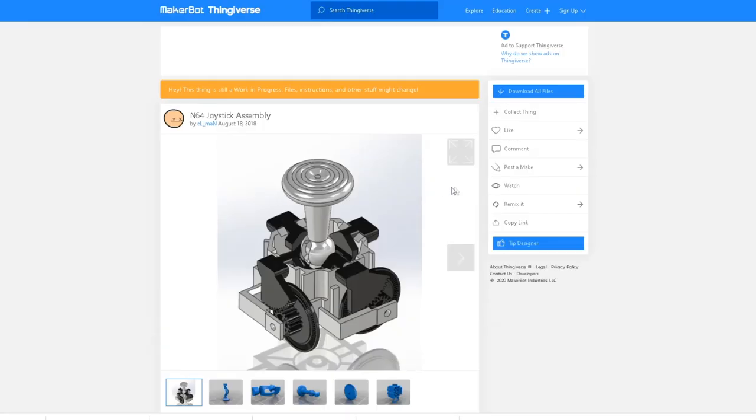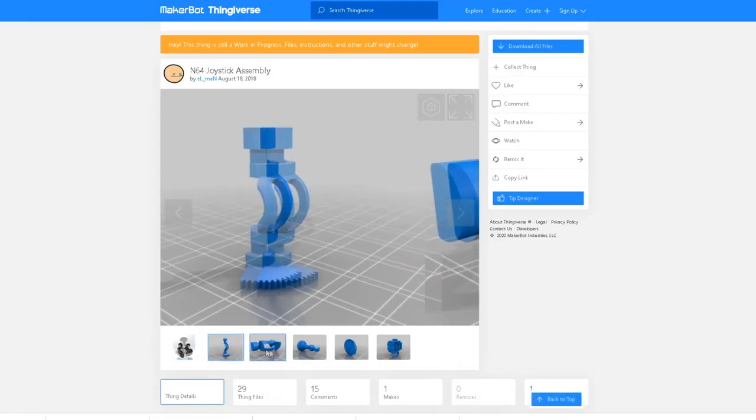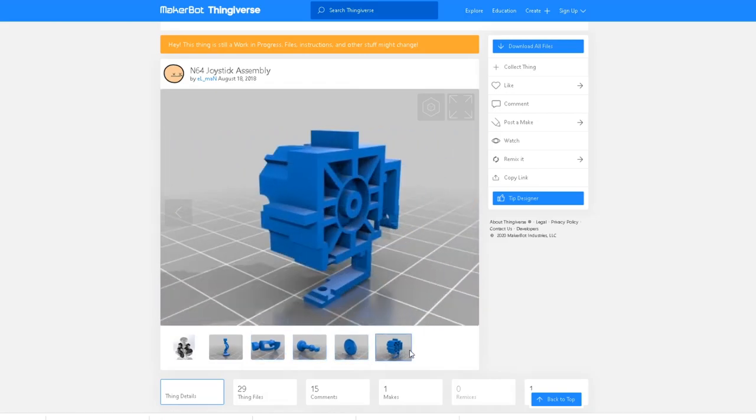The files I will be using for this mod I have sourced from a Thingiverse post made by a user called Lman. There will be a link in the description below of the files if you wish to try this yourself.